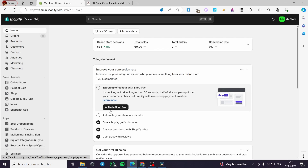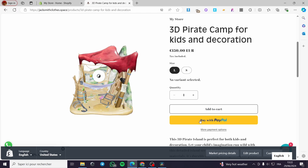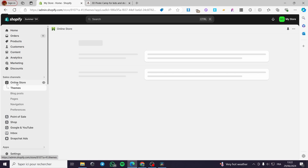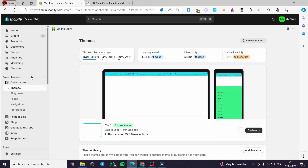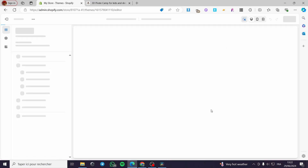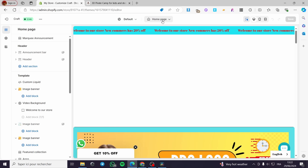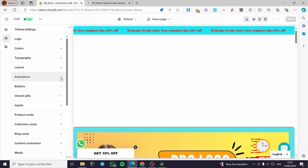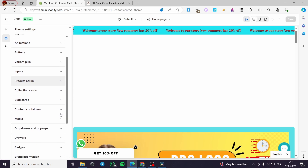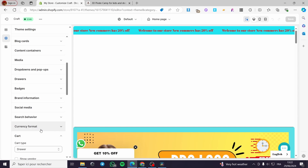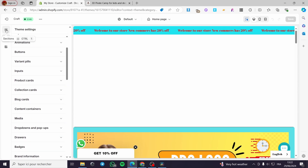Let's start with the first method — removing the PayPal button without removing the payment method. Go to Online Store, then Themes under the Sales Channels, and click Customize. From there, go to the theme settings to find the checkout or cart options, where you can remove the button.